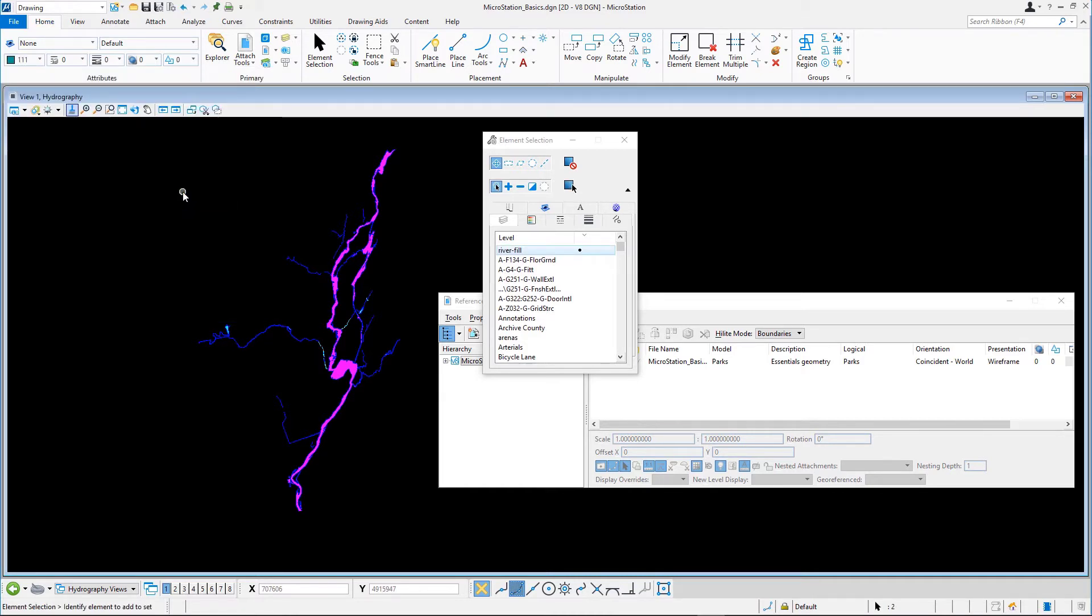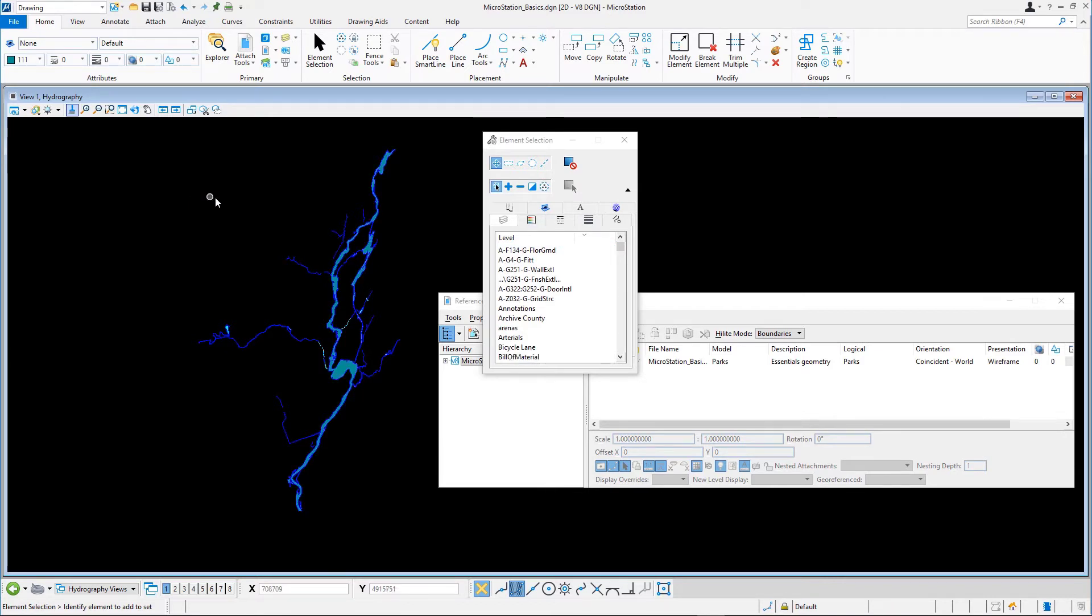Click somewhere in the view to clear the selection set. The River Fill is now a dark turquoise.